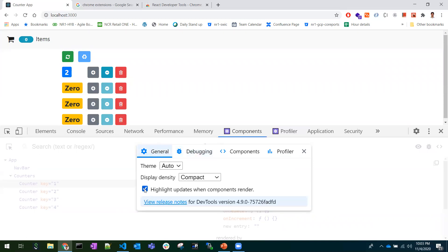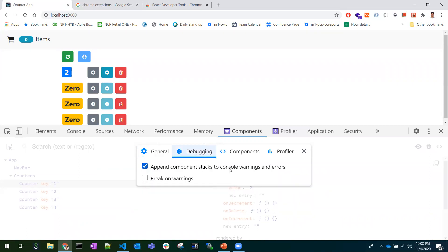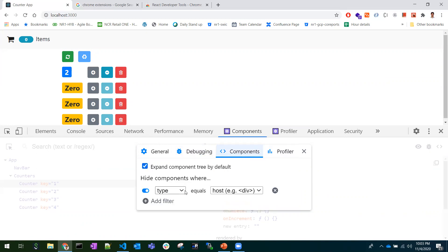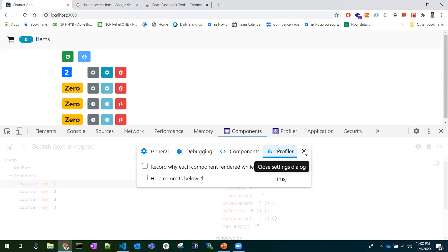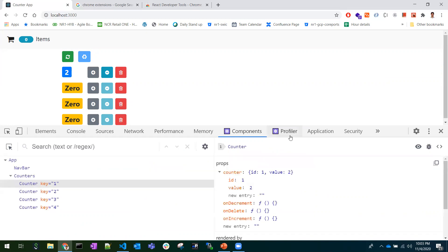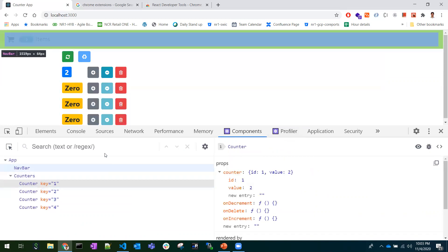Under general settings, there is an option to highlight updates. This highlights components whenever there is a re-render, helping you debug. It also shows what warnings or stack issues exist. If you know what type of component you need, you can filter by component name so only that component is shown.